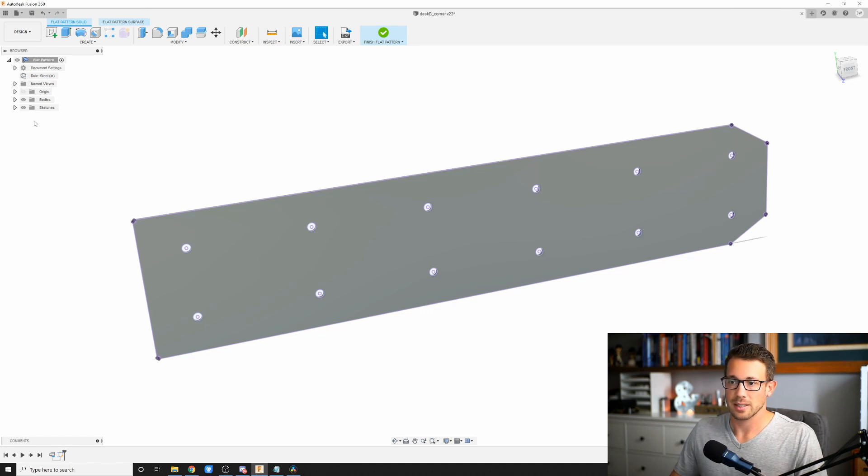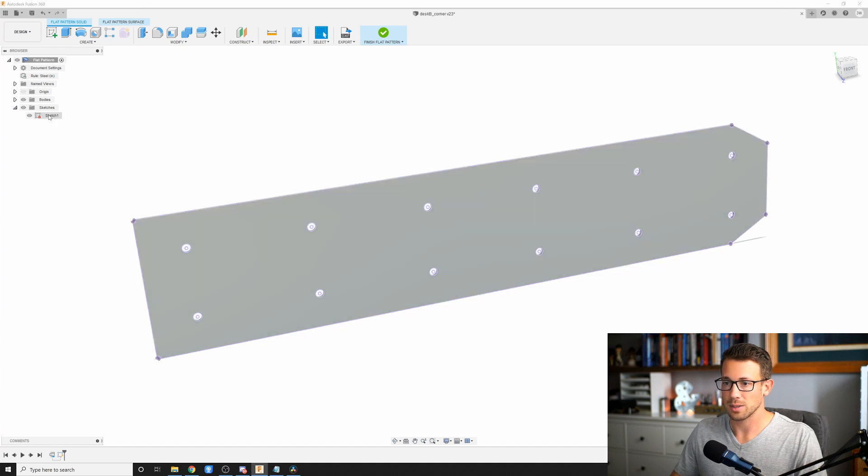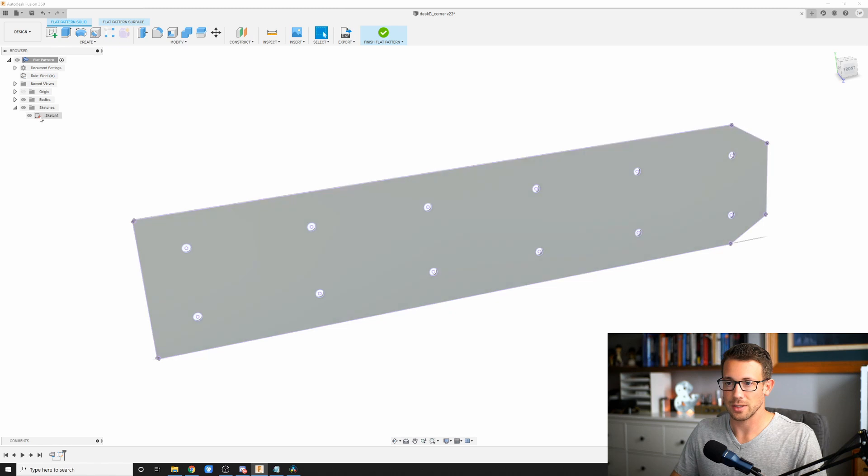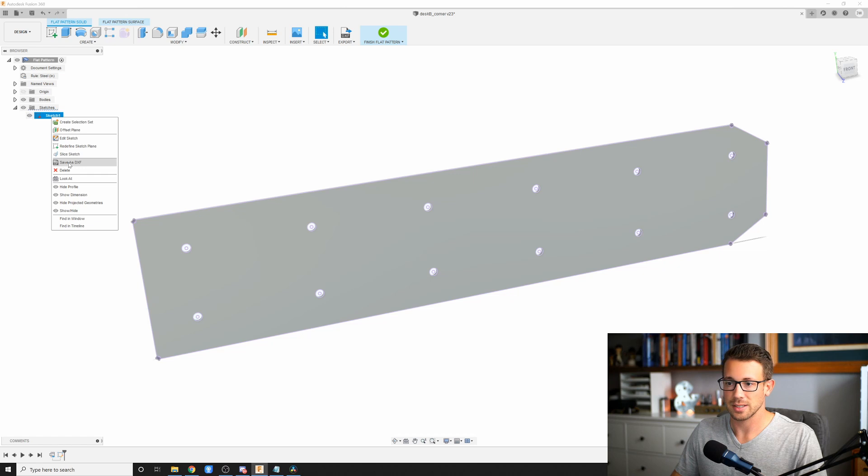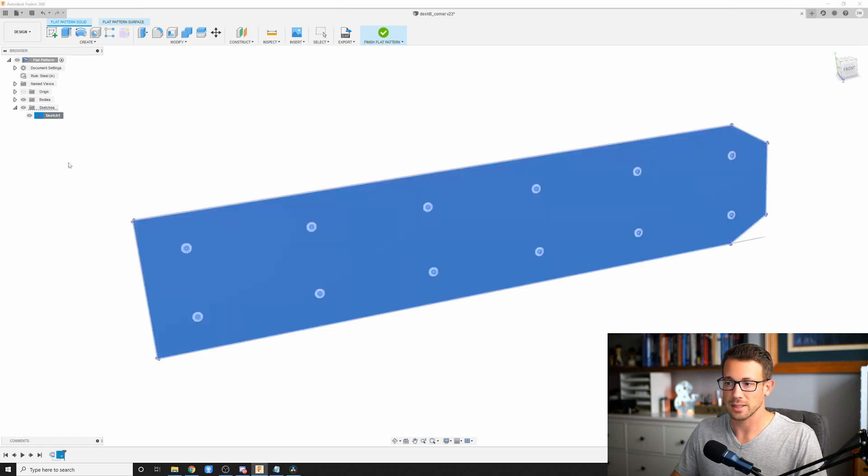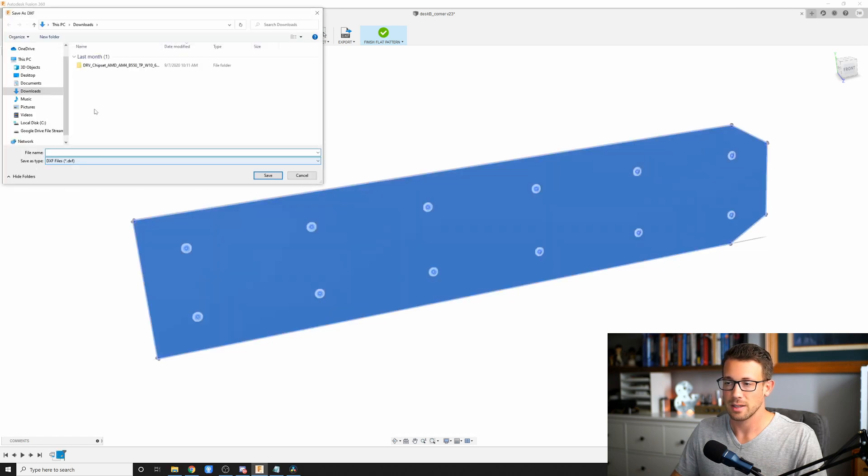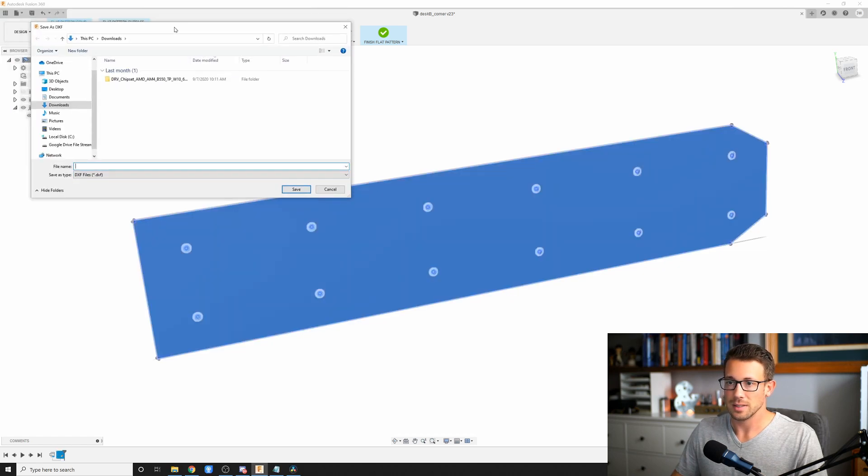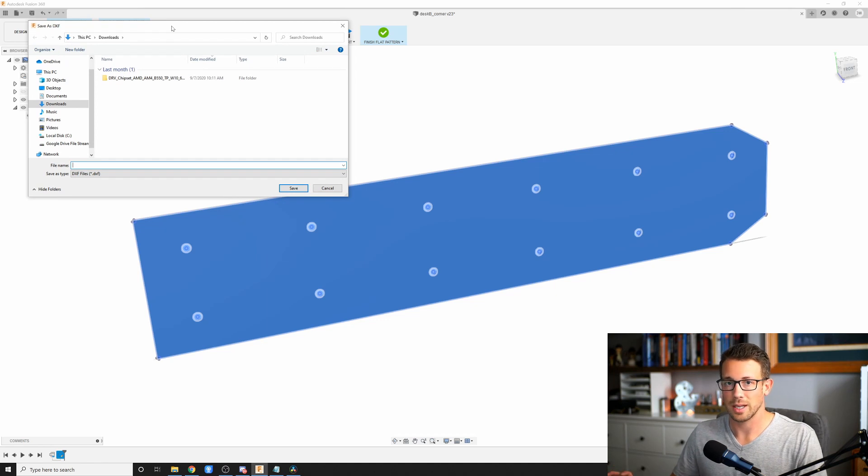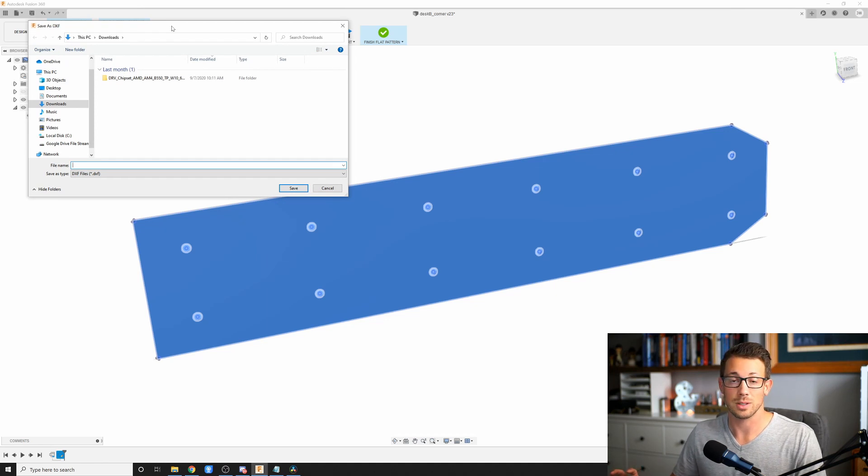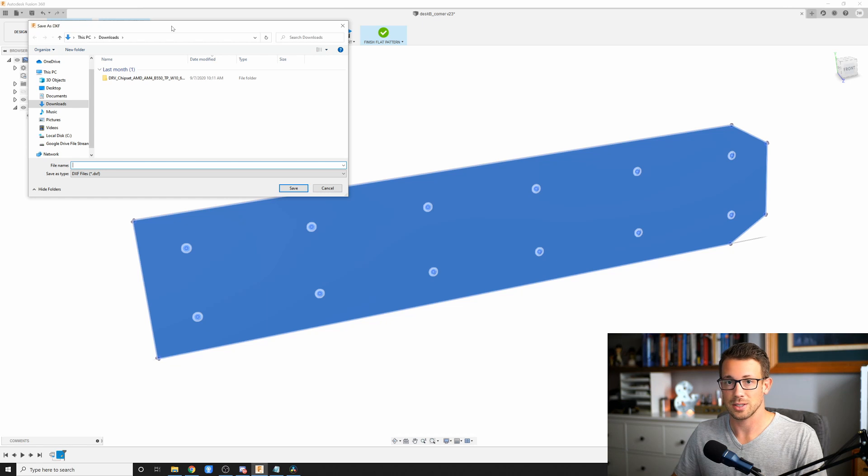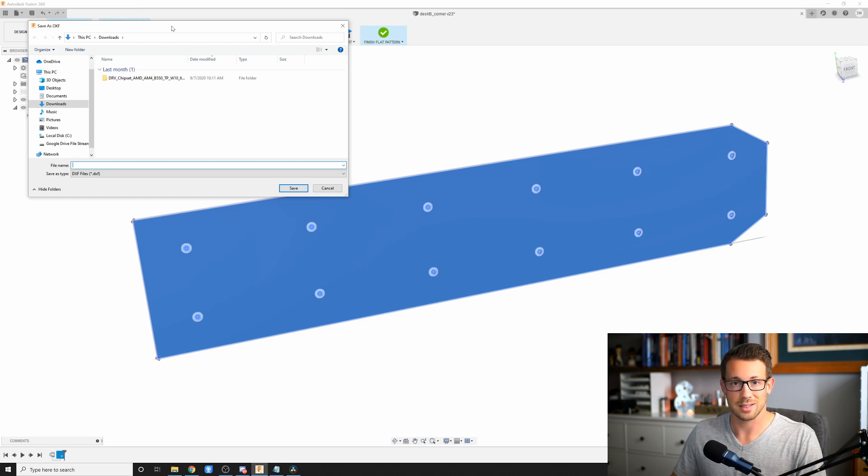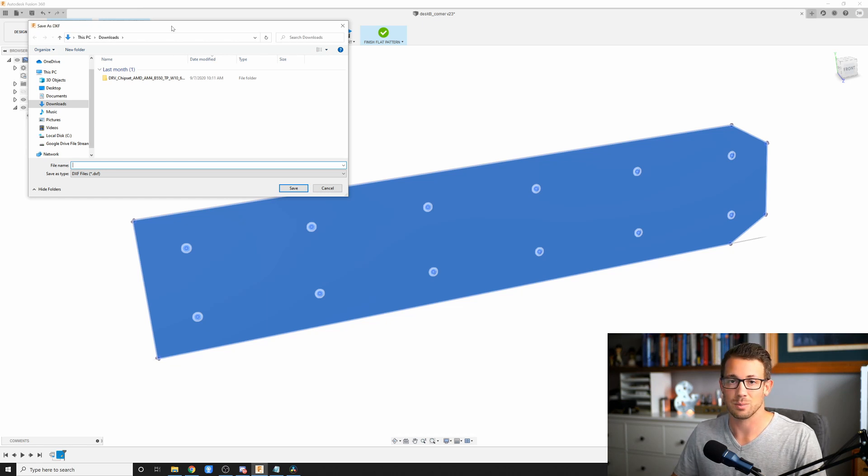And the next thing that I want to do is I want to go to my sketches. You'll notice that it created sketch number one right here when I did that. And it is fully constrained as is indicated by that little padlock. I'm going to right click here and I'm going to say save as DXF. This is without a doubt the best way to create a DXF when you are dealing with a sheet metal part. You're going to want to save your DXF from a sketch each time. Don't try to export the file as a DXF. It just results in problems.